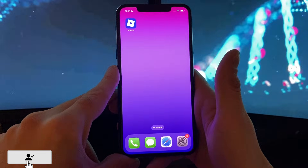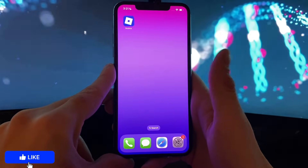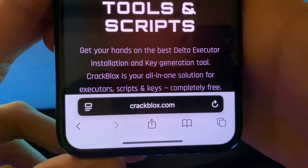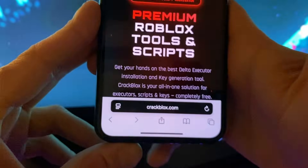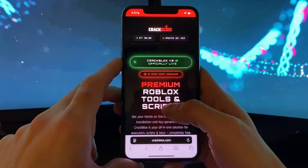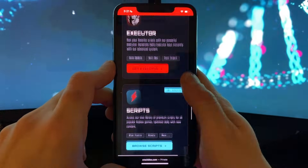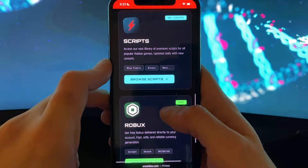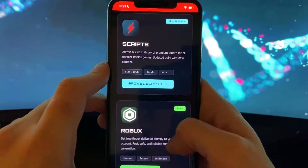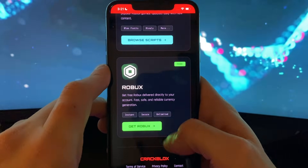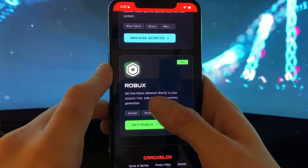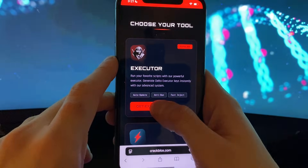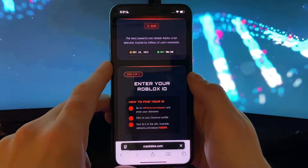Do not use any VPN connections. Open up your browser — it doesn't matter what browser — just type in crackblocks.com. On crackblocks.com you can see it's a fine looking website, and you can browse for many scripts — scripts for games and more. You can do that after you get the delta executor, and you can also get unlimited Robux.